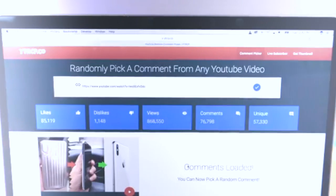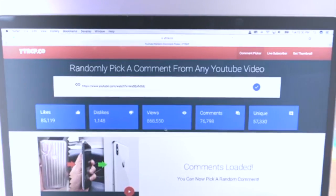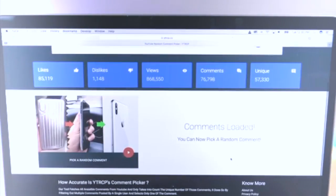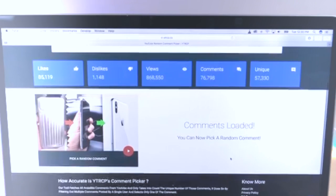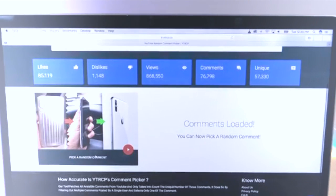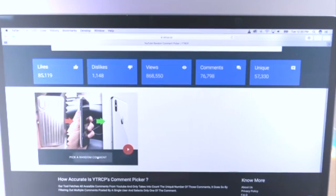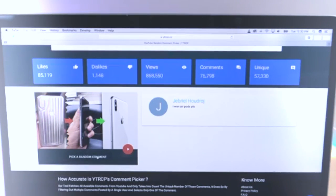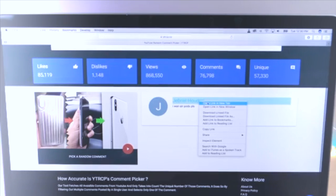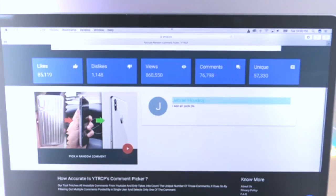Let's do this giveaway. With all of the comments loaded here, I'm going to go ahead and pick just one. And here we go — Gabriel Hauderouge, however you pronounce that.